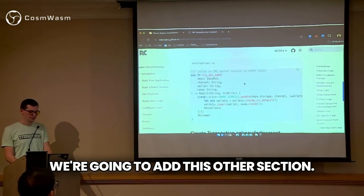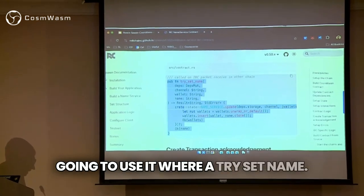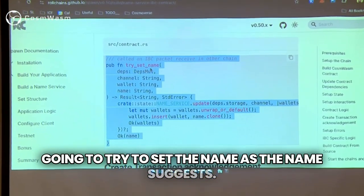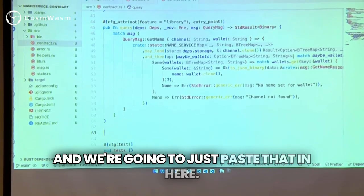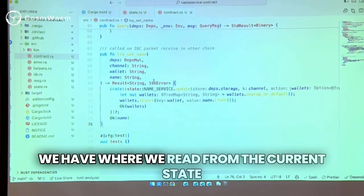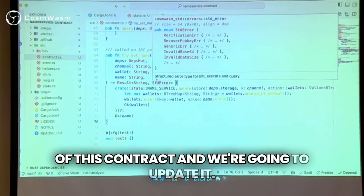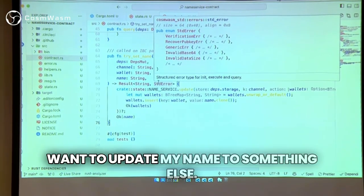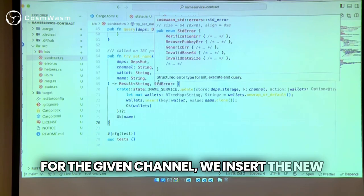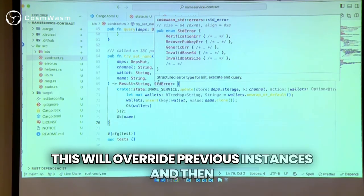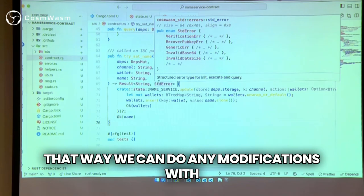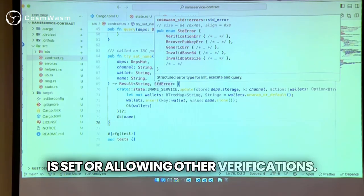We're going to add this other section called try_set_name. This is going to be used for IBC and it's going to try to set the name as the name suggests. We paste that in anywhere within the contract. We read from the current state of this contract and update it — so as a user specifies they want to update their name to something else, they can. We just load the current wallets for the given channel, insert the new wallet and what their name is — this will override previous instances. Then we return that back so we can do any modifications with it, maybe based off of some name that is set or allowing other verifications.